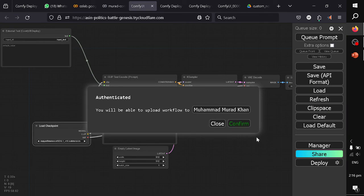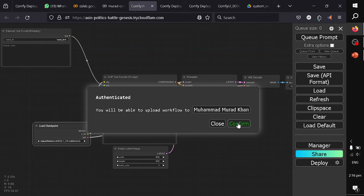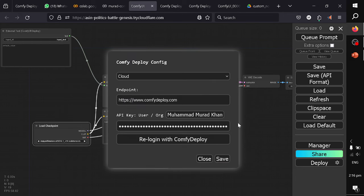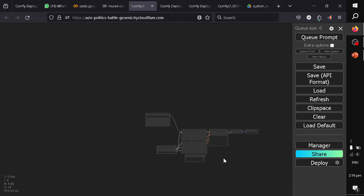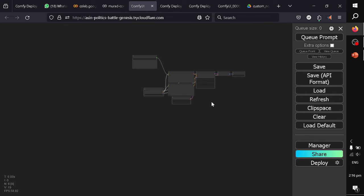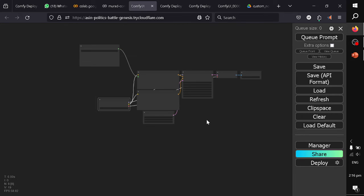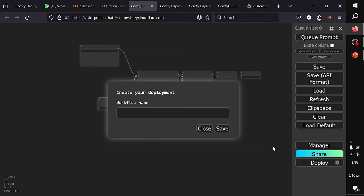Once you get the access, you will see this message. You click on confirm and you save the settings. After this, you click on deploy again. It will ask you to name your workflow. So this is like hello world of ComfyDeploy, and I confirm it.